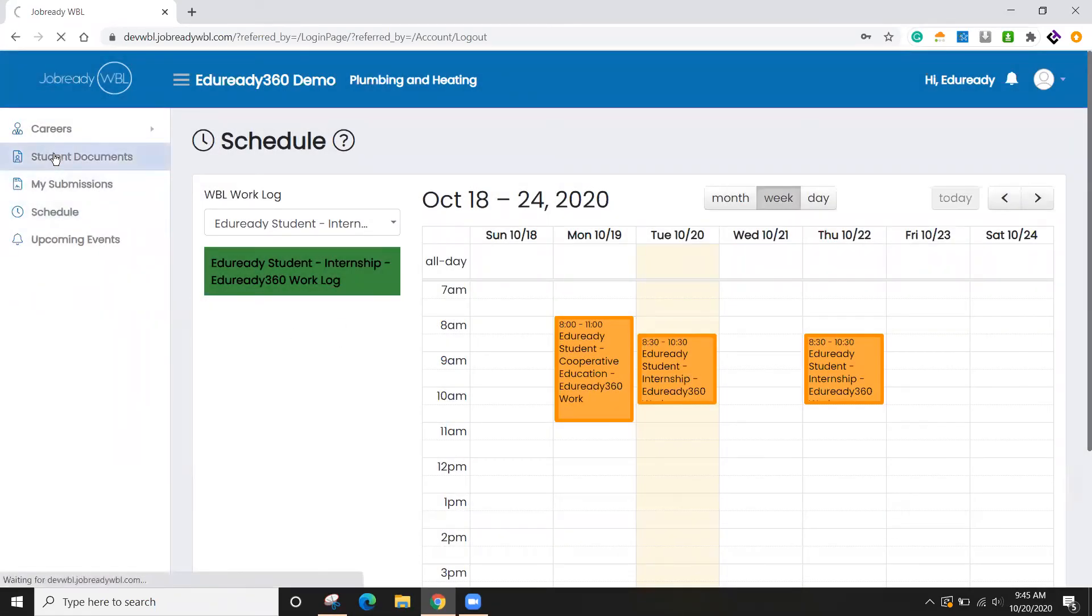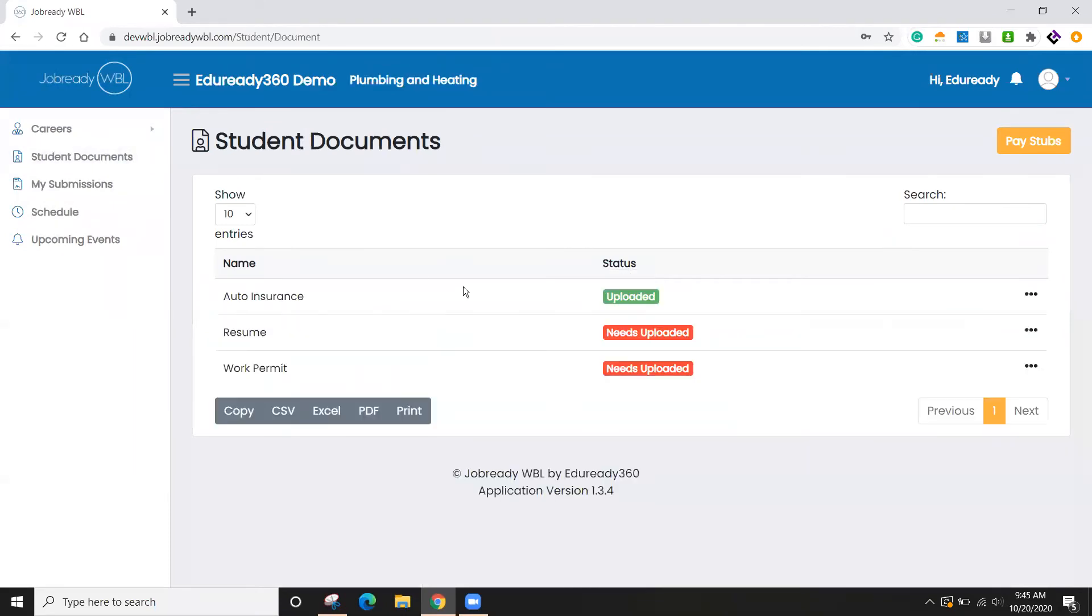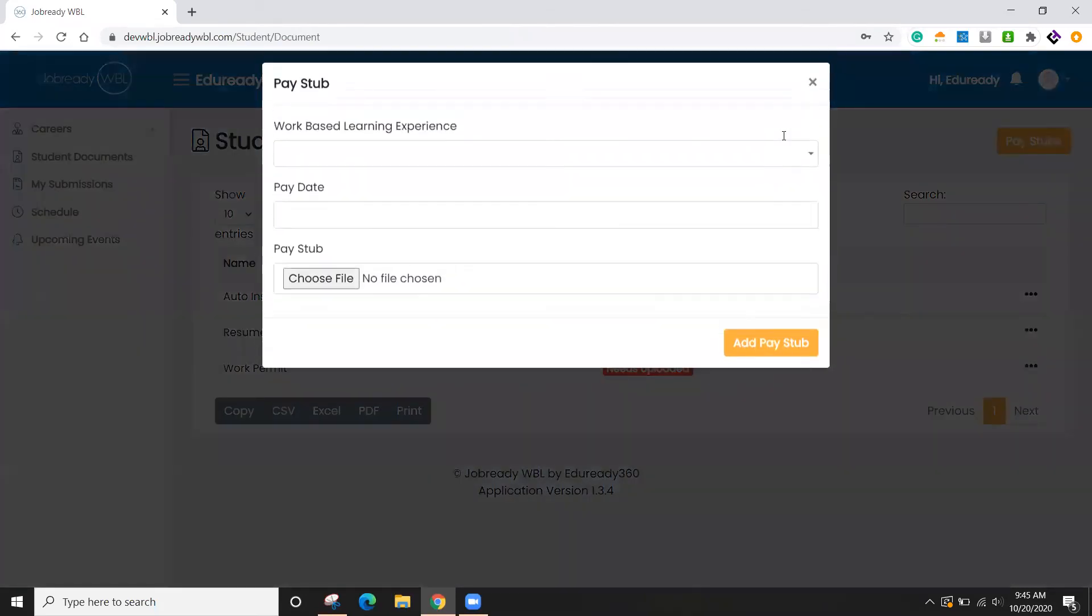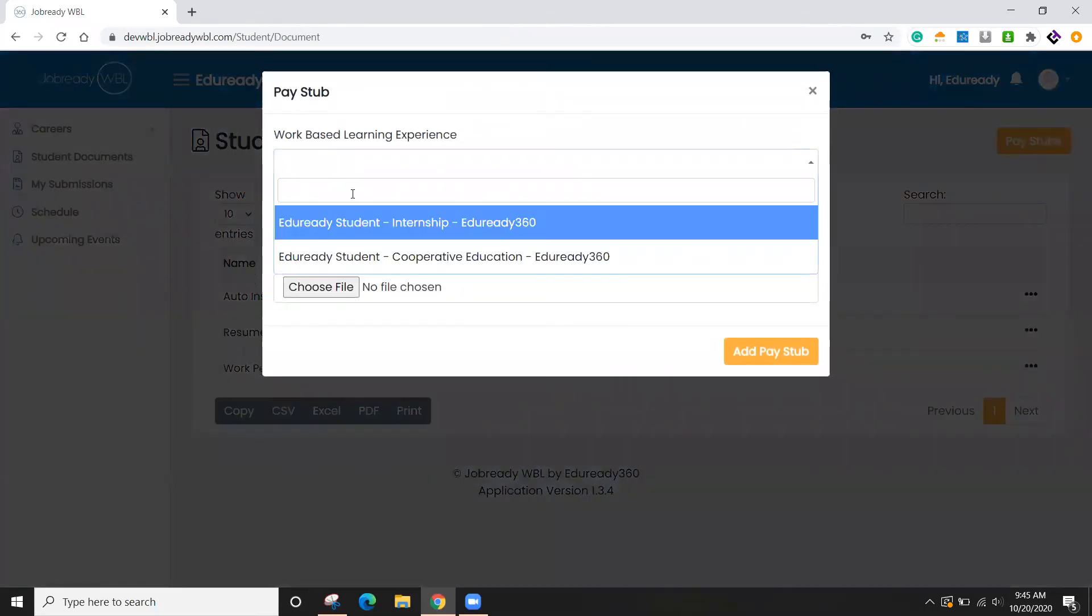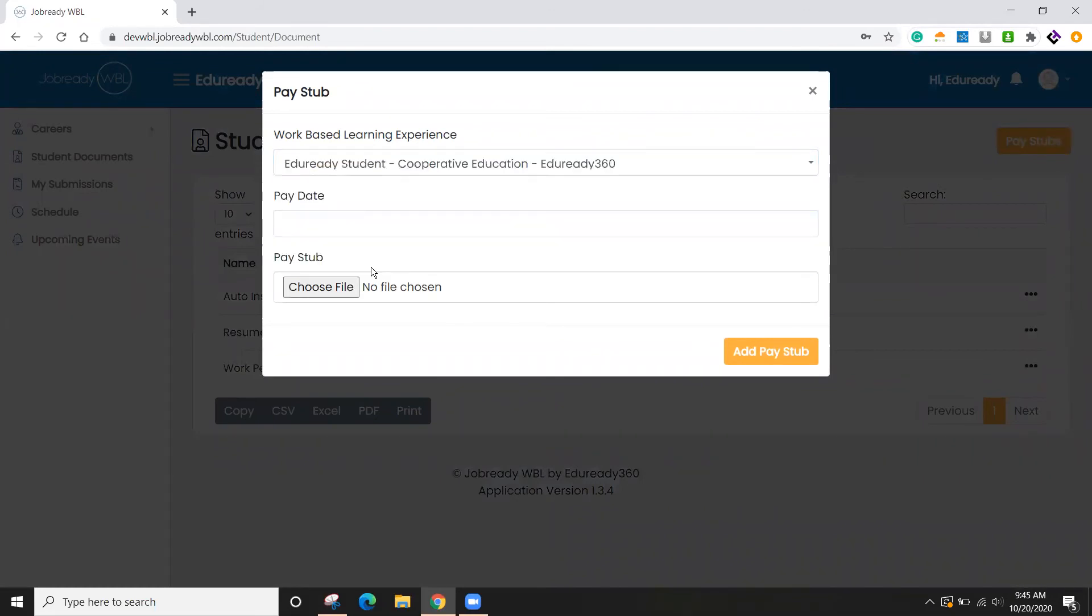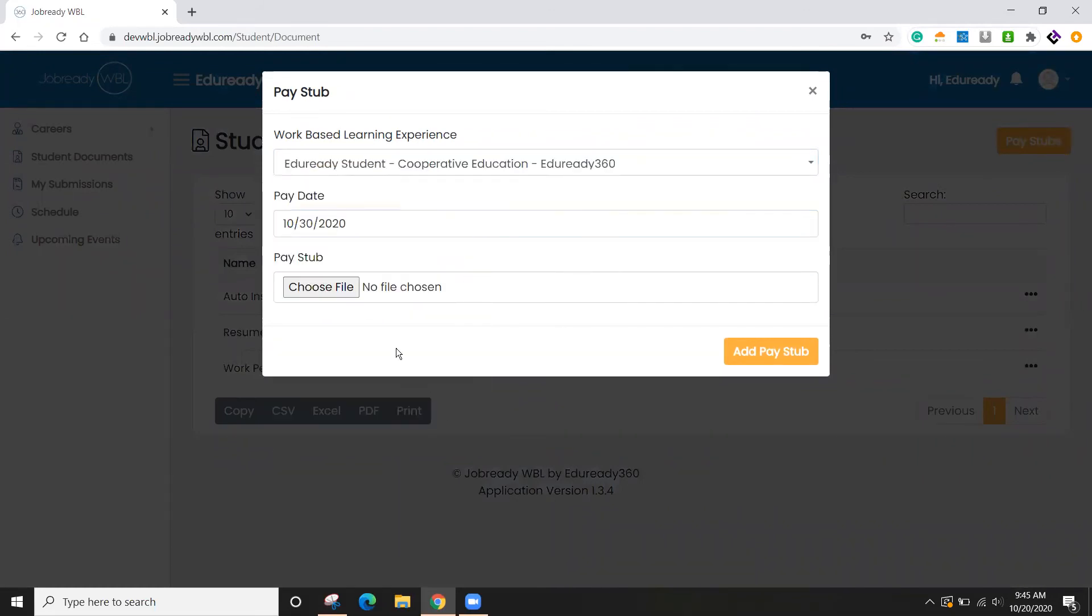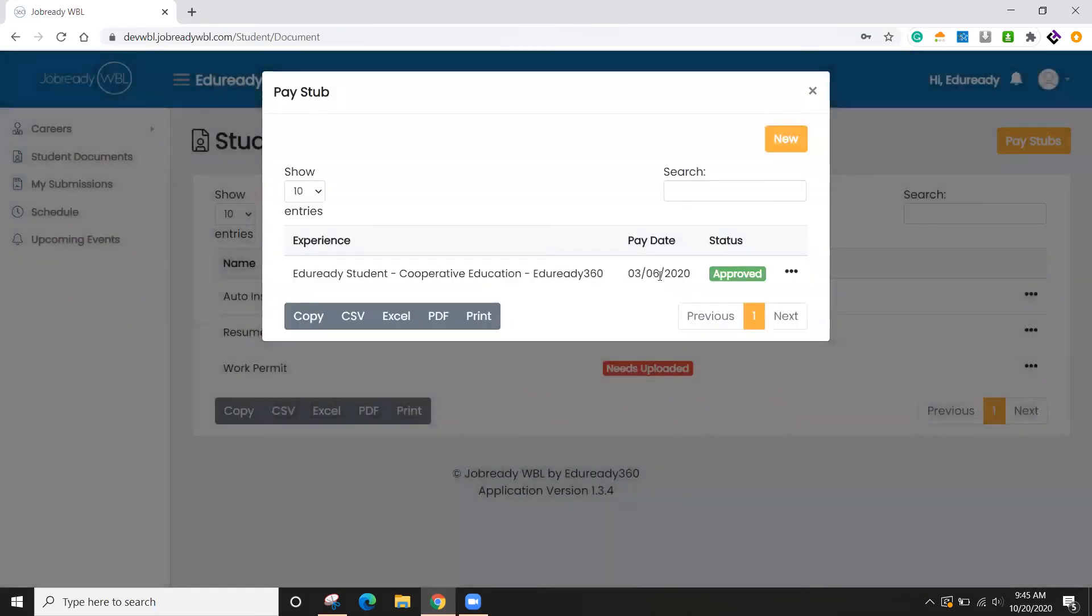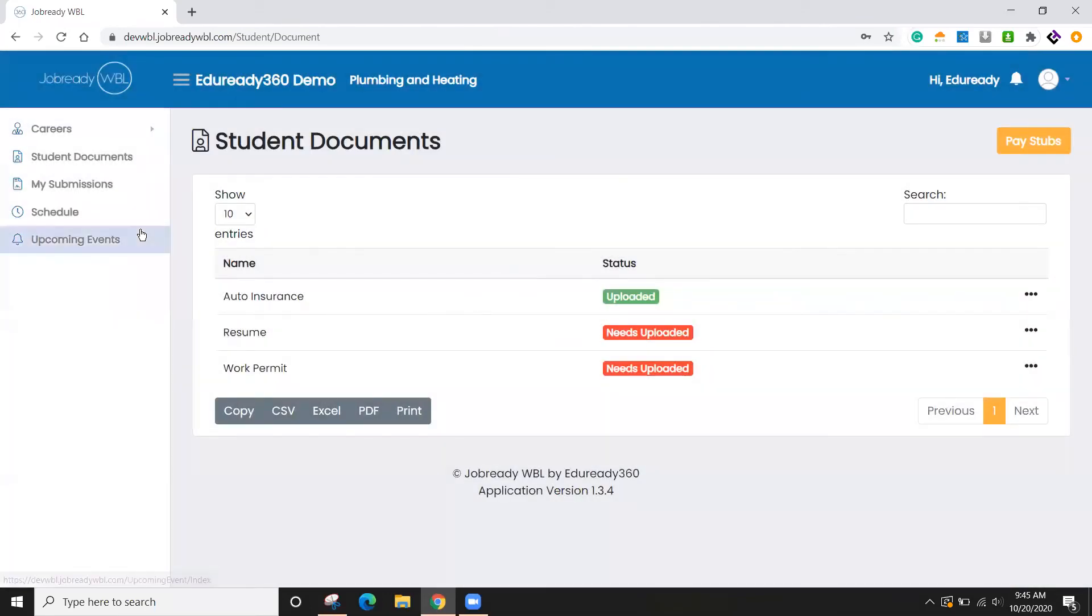And then if I go to student documents, here's where I upload that information. I can also submit my pay stubs. So I have one that's already been approved. But if I click on new, I can choose what this is for. So whether it's the internship or co-op. Select my pay date and then upload a file and click on add. So I'm going to just leave that as is.